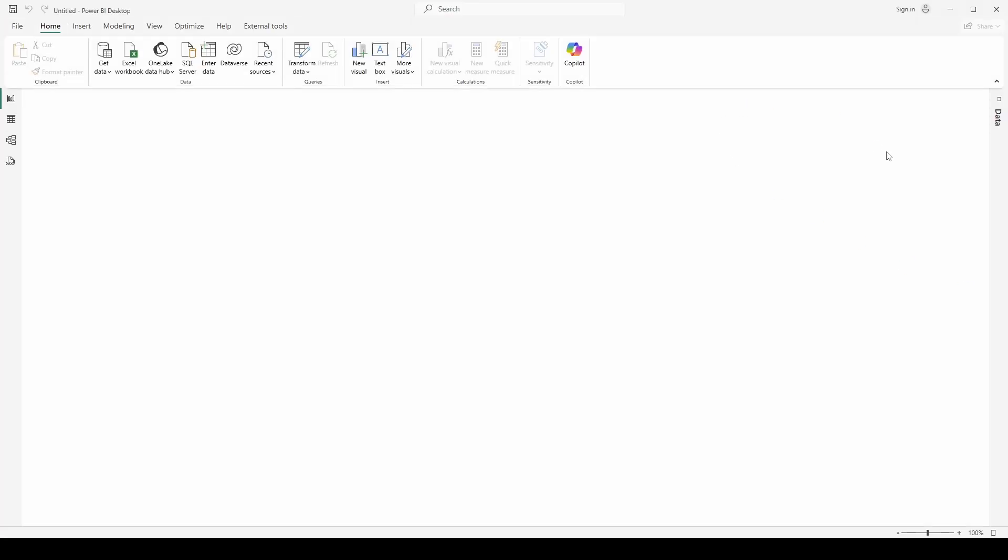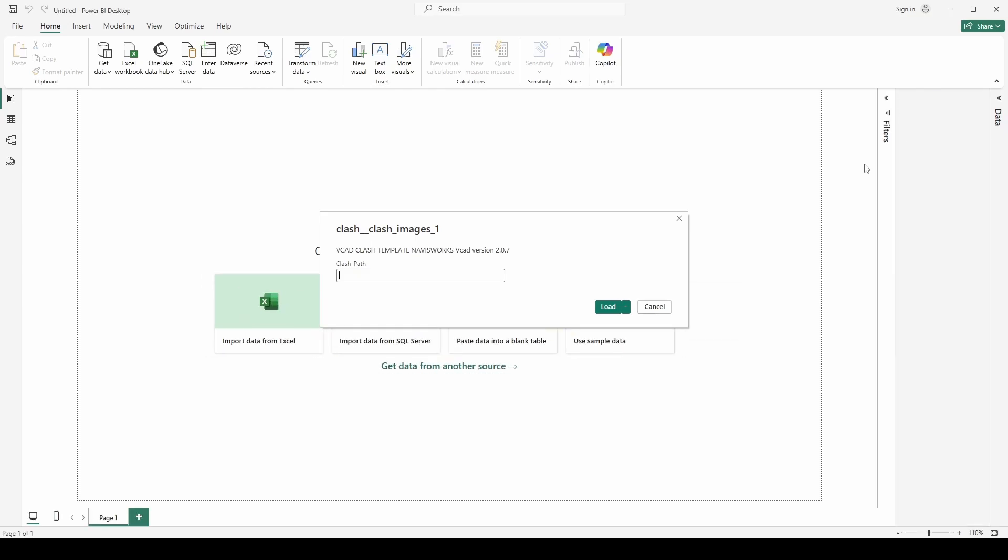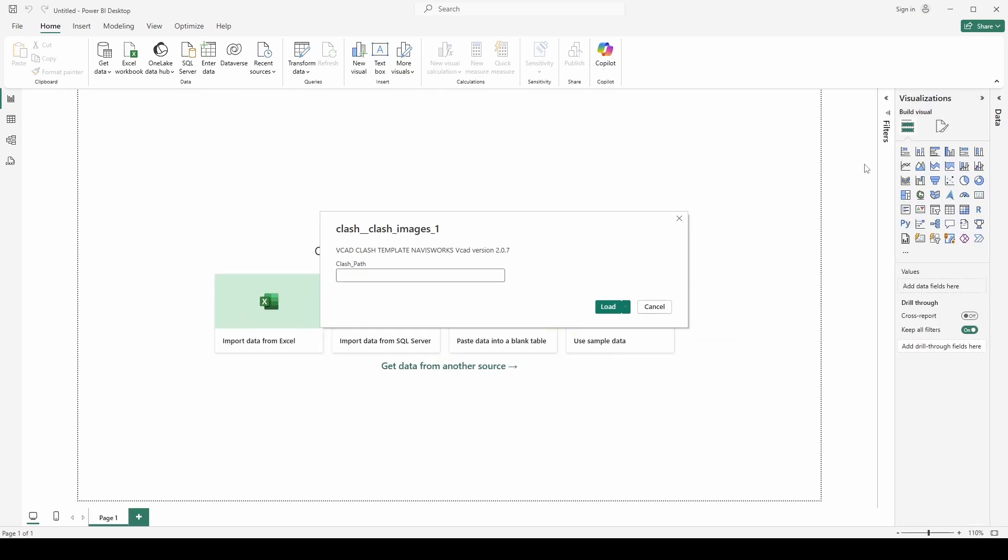Okay, so the template is opening up and as with the previous clash report we are presented with the requirement of the clash path. I'm just going to paste this in. So what we want is the full path including the file name and the XML extension.